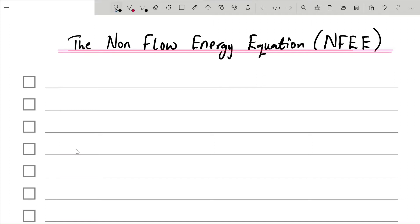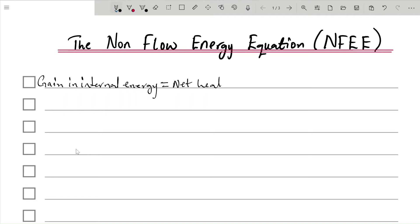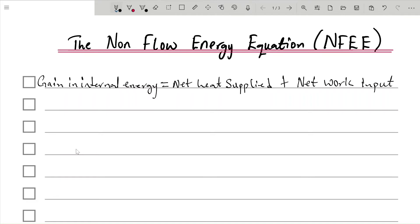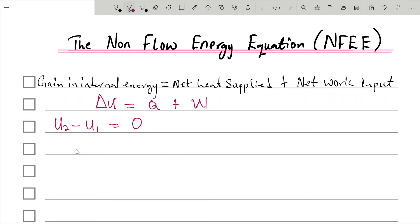The non-flow energy equation states that the gain in internal energy is equal to net heat supplied plus net work input. Therefore, change in internal energy ΔU equals net heat supplied Q plus net work input W. So ΔU, which is the final internal energy minus the initial internal energy, equals Q plus ΔW.